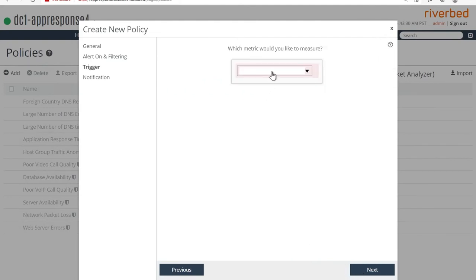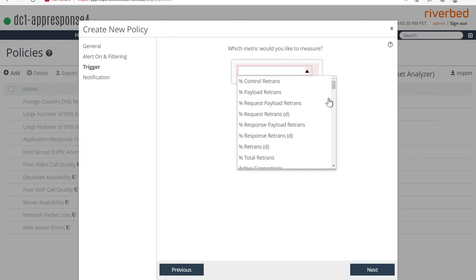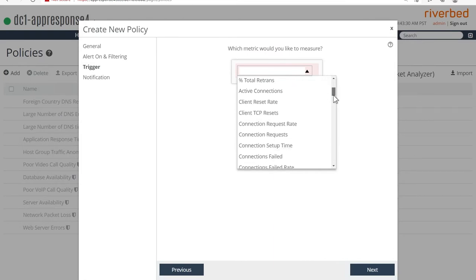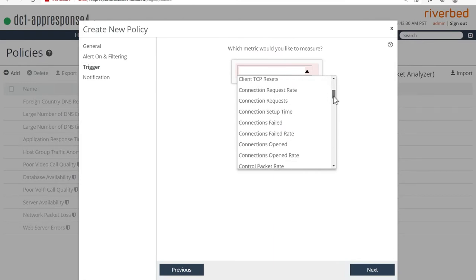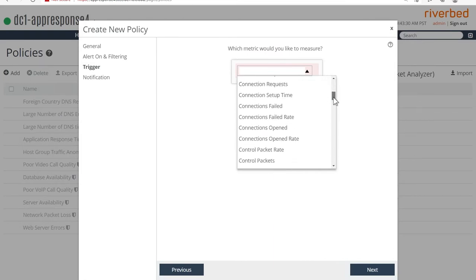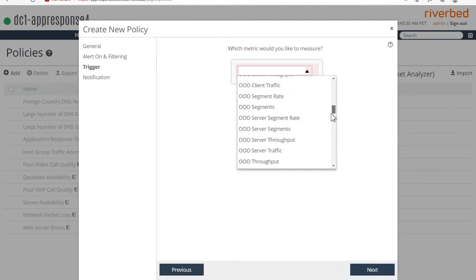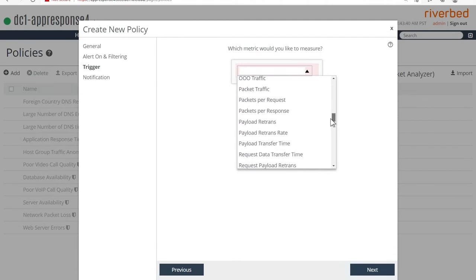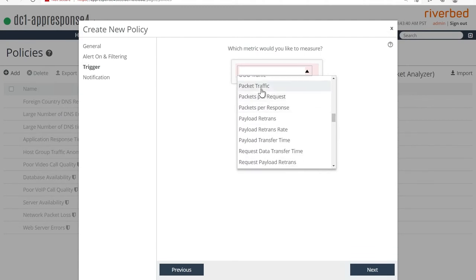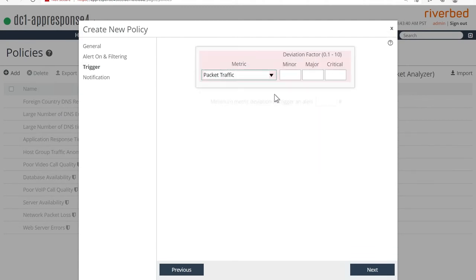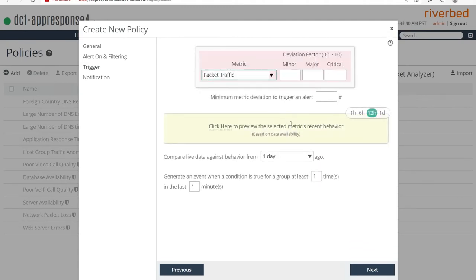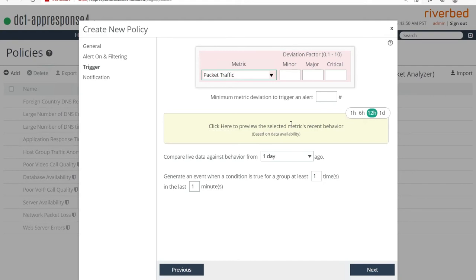Which metric would you like to measure? So you should typically see all the available metrics for any application, any auto recognized applications. I'm going to actually pick the packet traffic for my use case here. And immediately as you pick the metric here, you're presented with a screen for the calculation. This is actually the most important screen here.